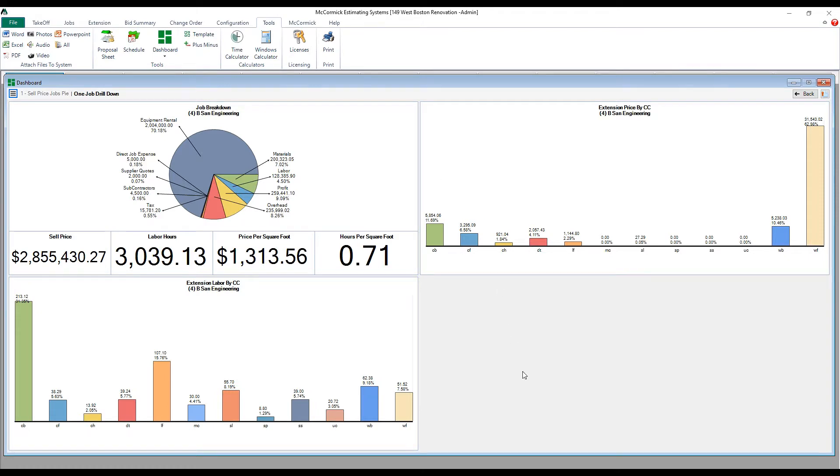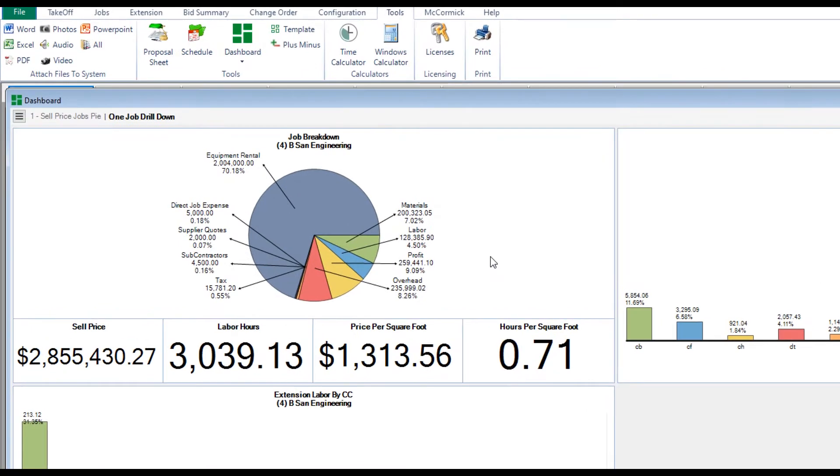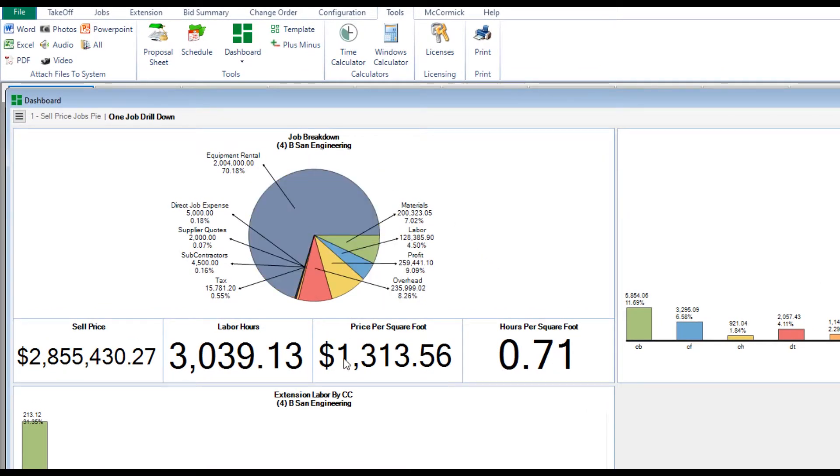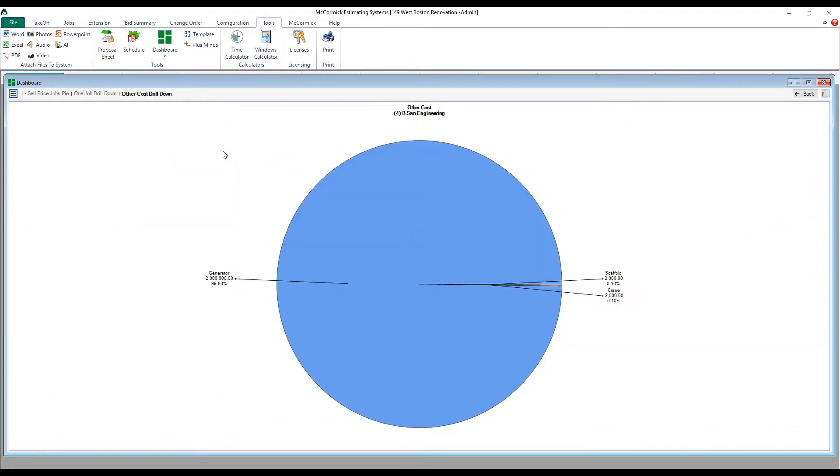As you can see, you can set up these screens to view any information totals that you would like, such as sell price and labor hours. Again, click on a piece of a pie and drill down even further.